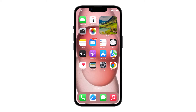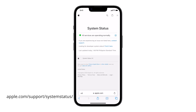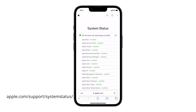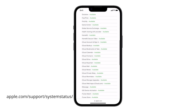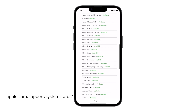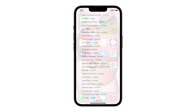Most of the time, these two solutions are enough to fix an app that keeps crashing. However, if the problem continues, then it's probably an issue with the Apple server. You can check Apple's service status by logging on to this URL. Check if the iMessage service has some issues, because if not, then it's time to reset all settings of your iPhone.